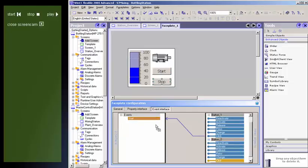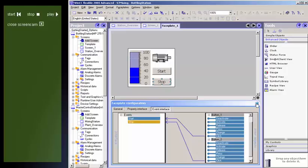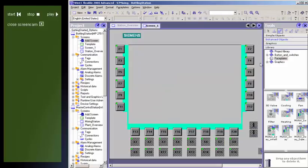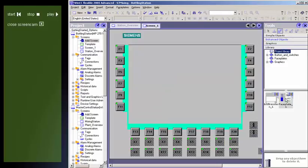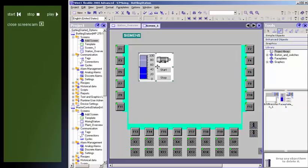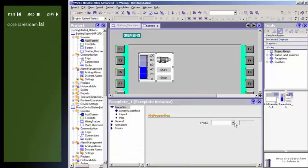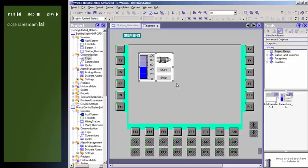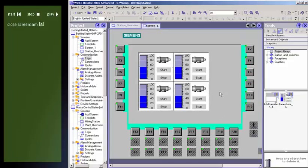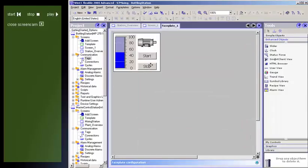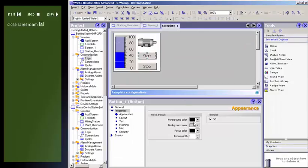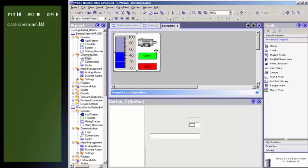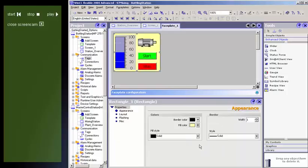Once you have created a display driver block, it appears as object in the project library. You can then insert the block in your process displays and configure or assign parameters to its interfaces in the properties window for the relevant location. Any modifications made to a display driver block are automatically made at all locations in the projects.